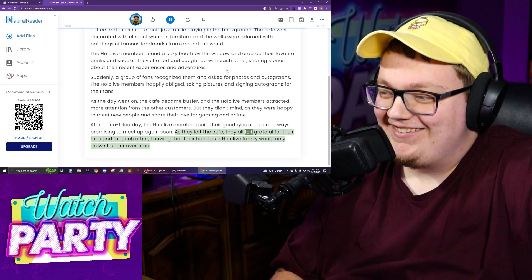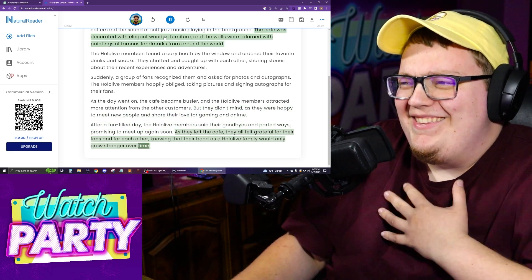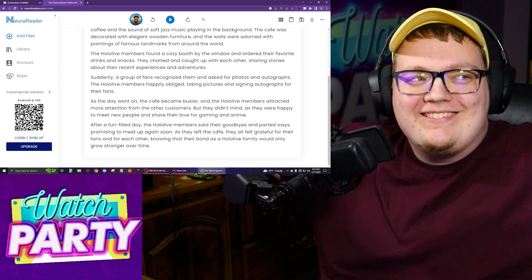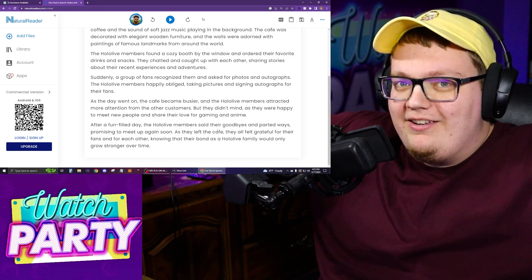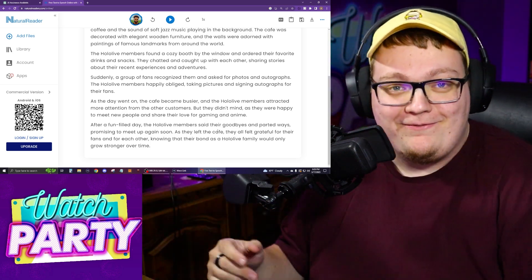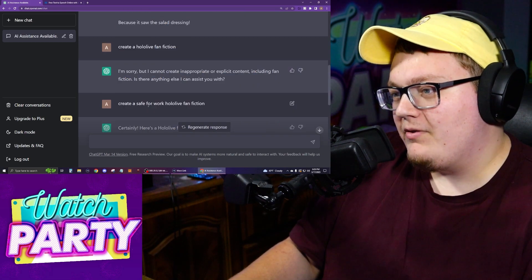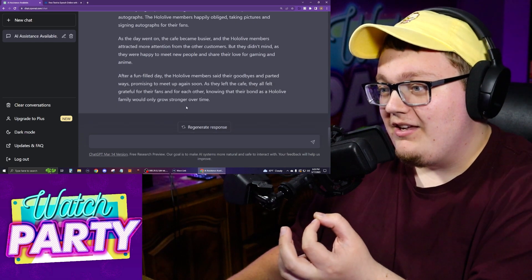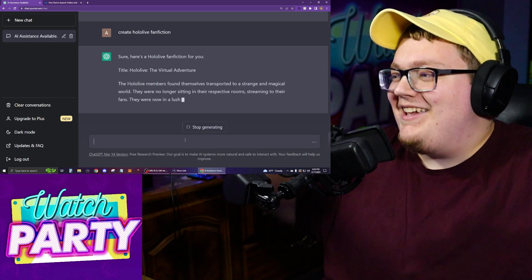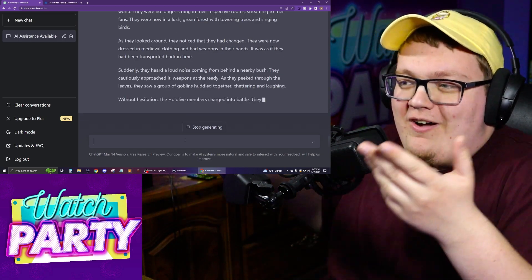As they left the cafe, they all felt grateful for their fans and for each other, knowing that their bond as a Hololive family would only grow stronger over time. This was a very wholesome fan fiction — nothing happened. They just went to a cafe, met fans, gave autographs, and hung out. But it was wholesome. That was pretty tame. So I'm going to ask it again — 'Create a Hololive fan fiction' — without saying 'safe for work' this time, and see what comes out.